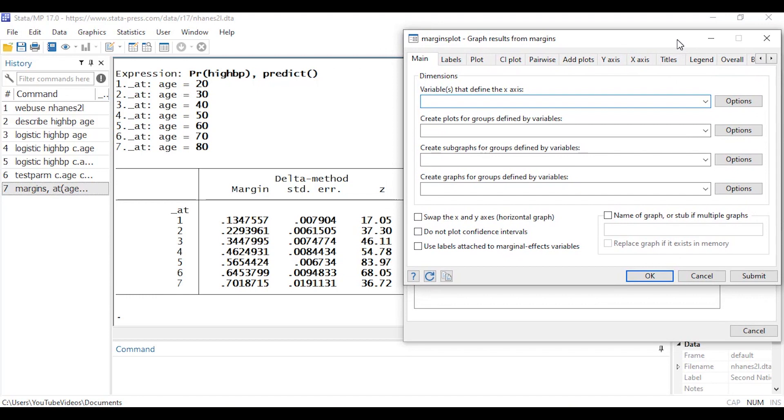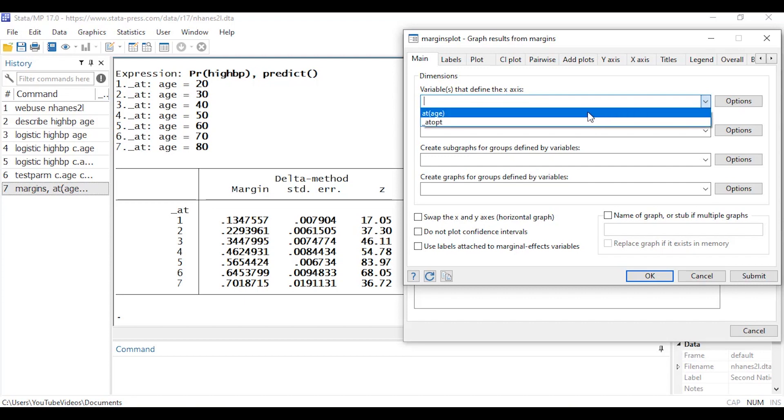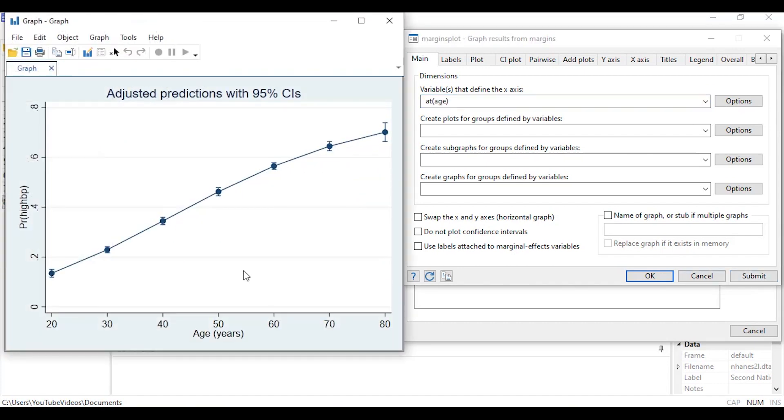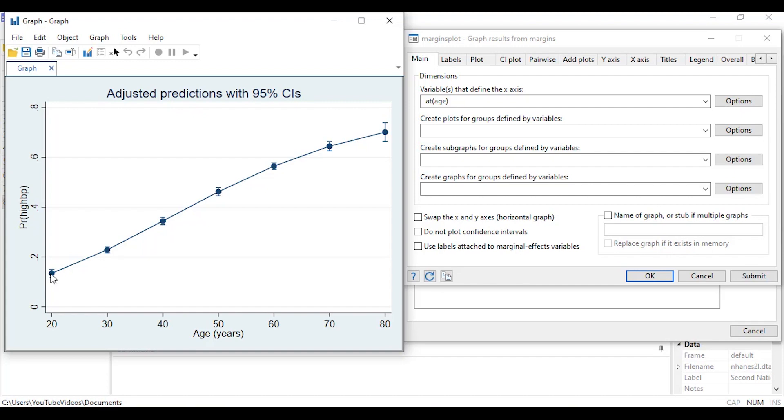And this opens the margins plot dialog box. So in the main tab I'm going to select the variable that defines the x-axis so that's going to be at age and then I'm going to click Submit. And what this will show me is a plot of those marginal predictions. So the horizontal axis is age at age 20, 30, 40, 50 through 80 in increments of 10, and the vertical axis is the predicted probability of hypertension. So at each of those ages it's going to show me a dot for the predicted probability of hypertension and put a confidence interval around that prediction and then it connects those with a line. So this makes it really easy to visualize the results of our model.